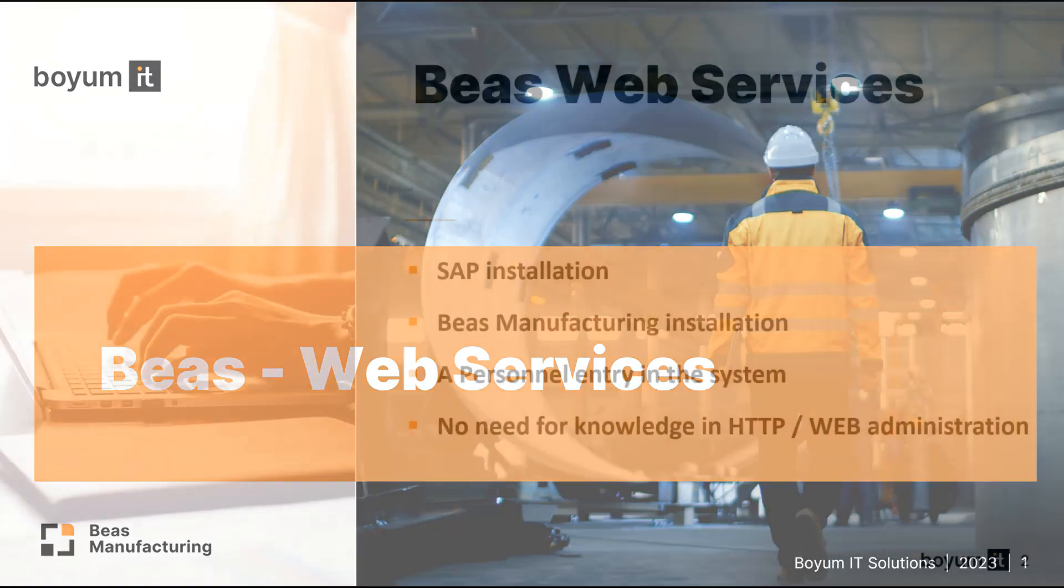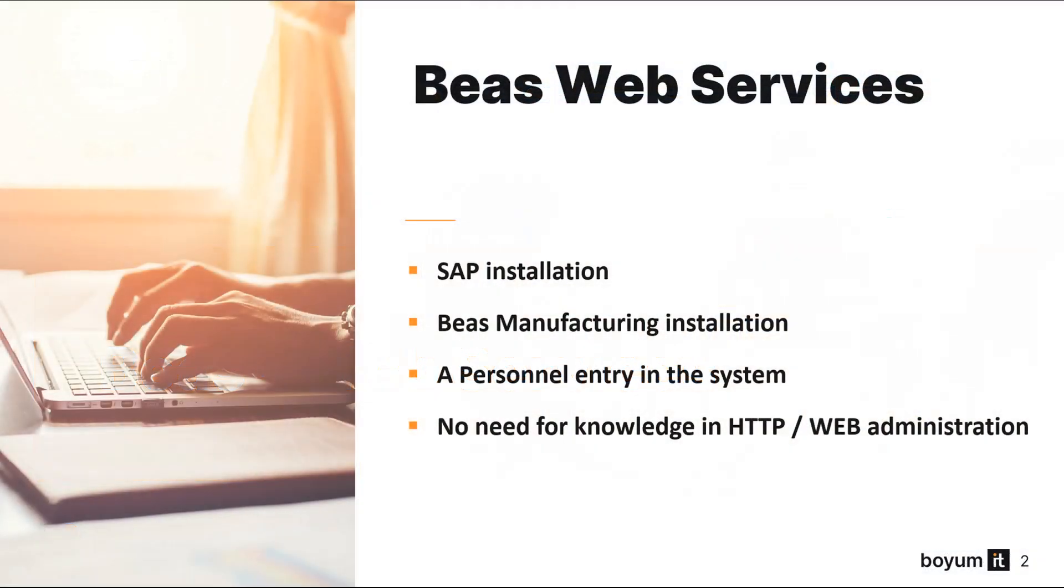To work with BAYAS web services you need SAP installation, BAYAS manufacturing installation, personnel entry in the system, and you don't need any knowledge in HTTP or web administration.